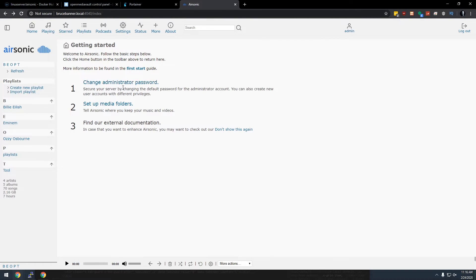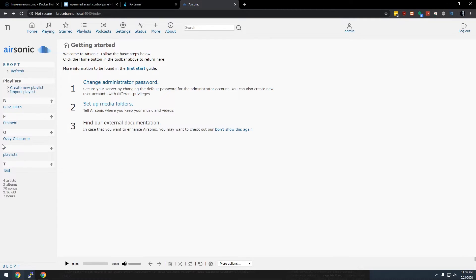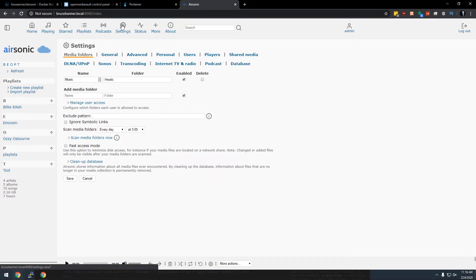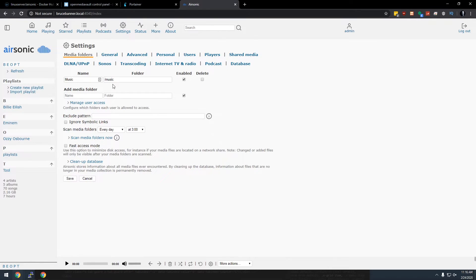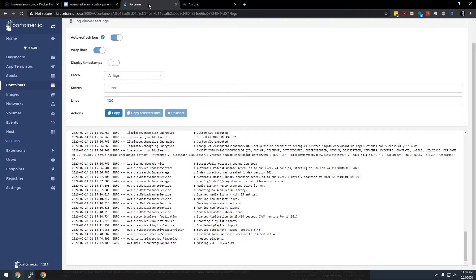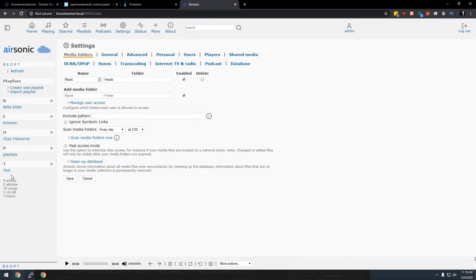It suggests changing the password. You can do that if you'd like. And of course, over here you can see that it's already found all of my music folders here. If it doesn't do that, you should be able to come into settings and find your music folder here. Of course, it already found it because we put that information in Portainer when we created everything. So it should theoretically find everything. If you do need to add additional media folders, you can do that as well.